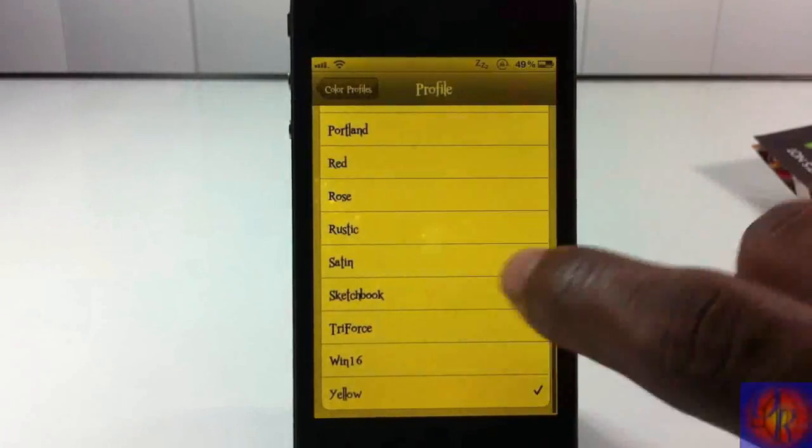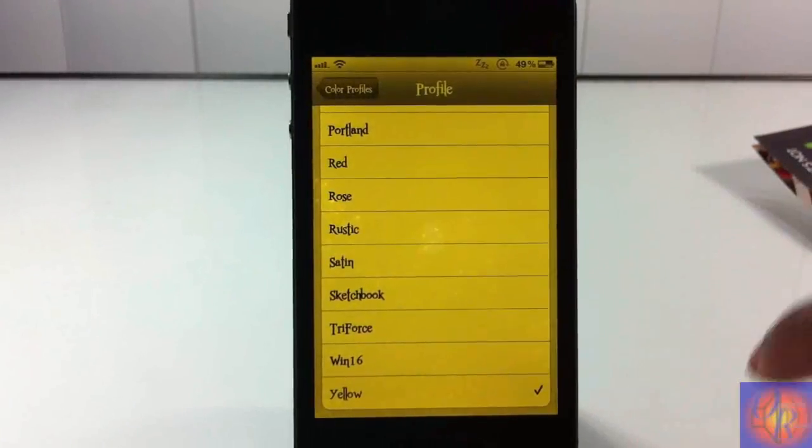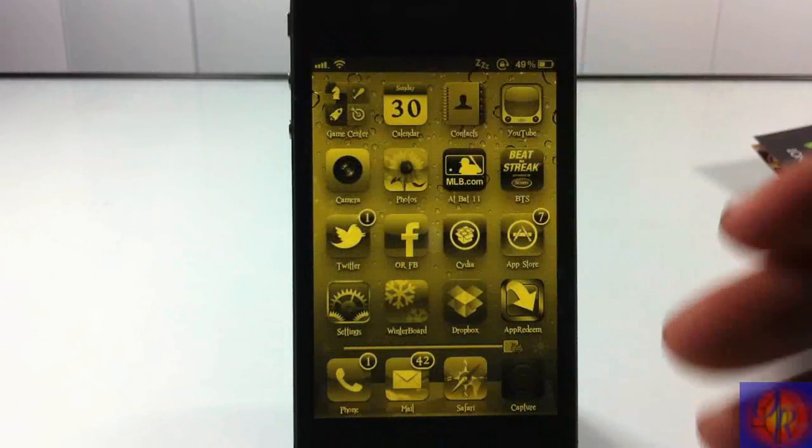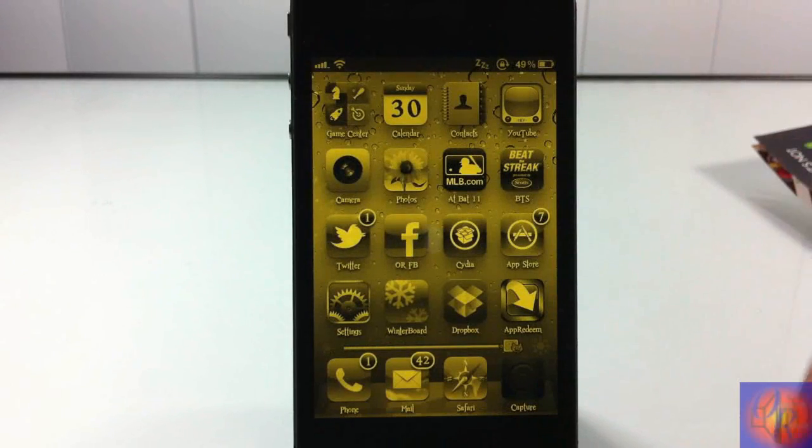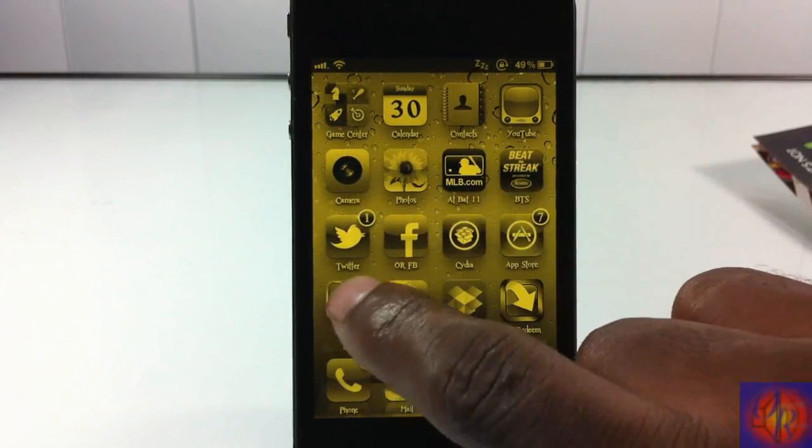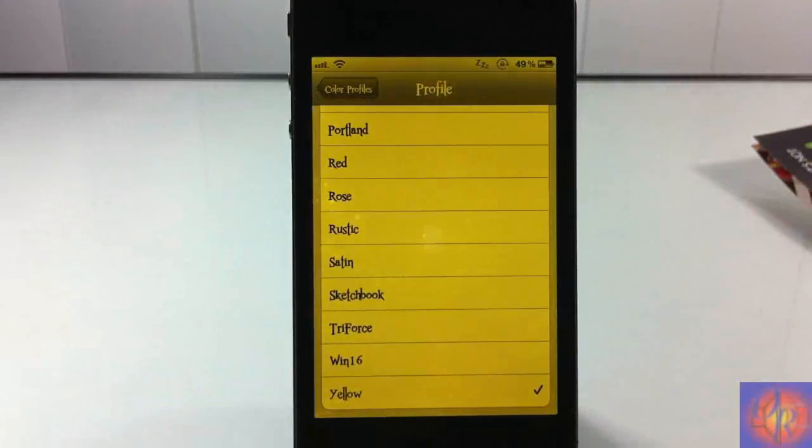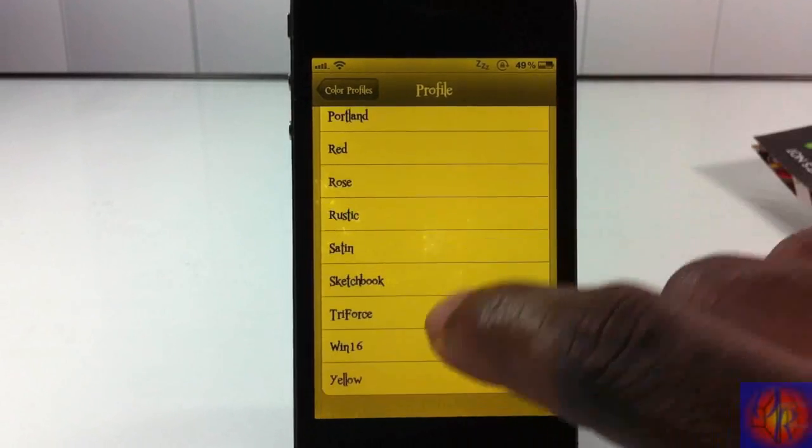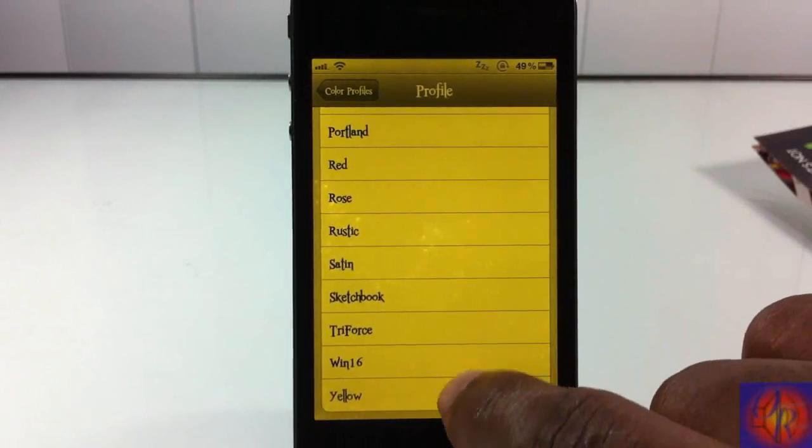So now we're going to run through yellow. And I'm going to go out to my desktop so you can see how the icons look after every color, after I select every color. So now I'm going to speed up the video while I'm editing so you can see all of the profiles.